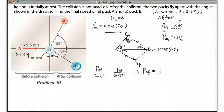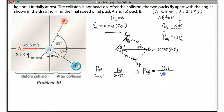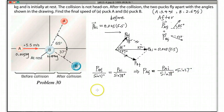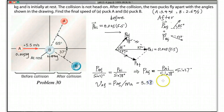P_A final equals P_A initial divided by sine 78 degrees, times sine 37 degrees. Then to find V_A final, simply divide P_A final by M_A, which is 0.025. If you calculate, the answer should be 3.38 meters per second.